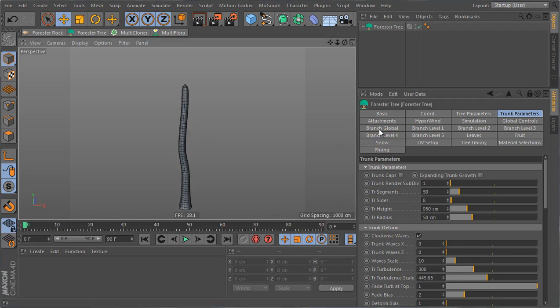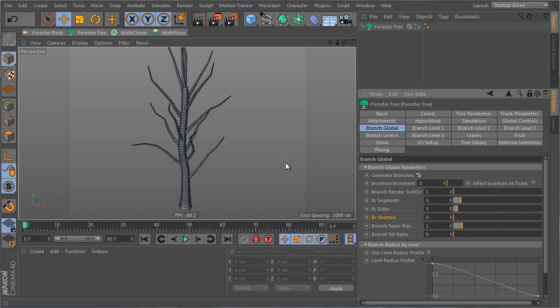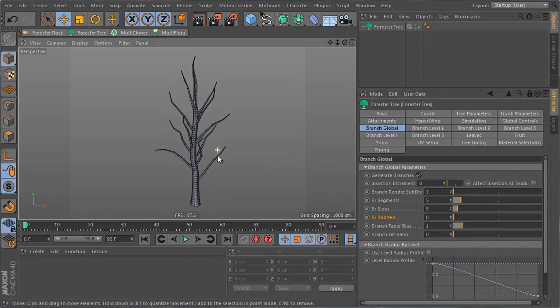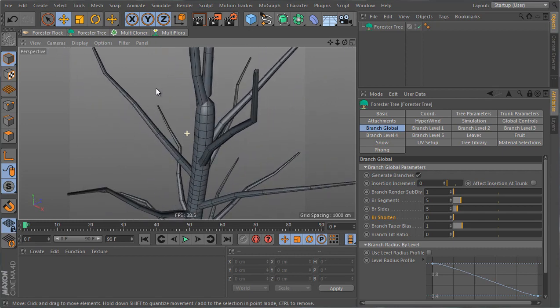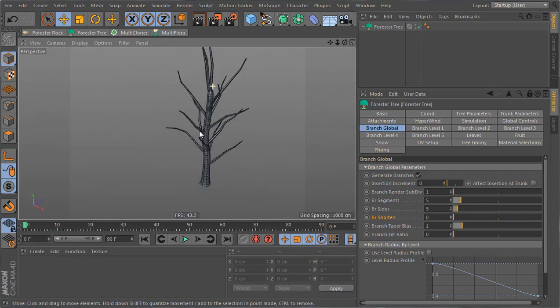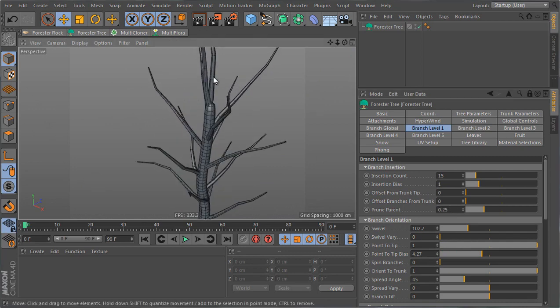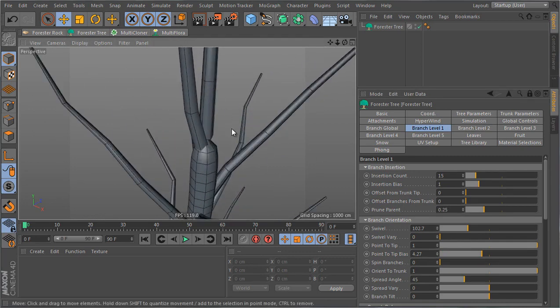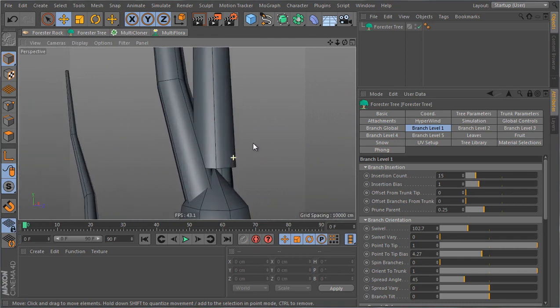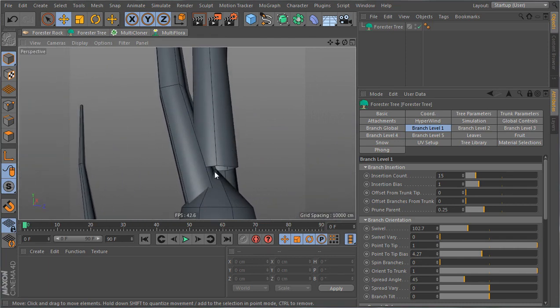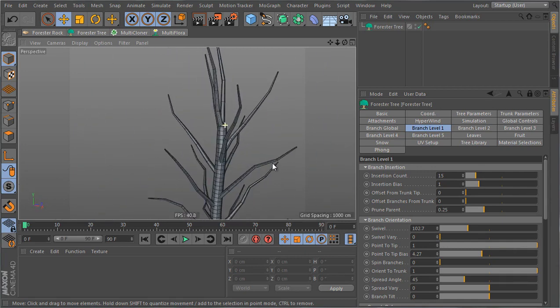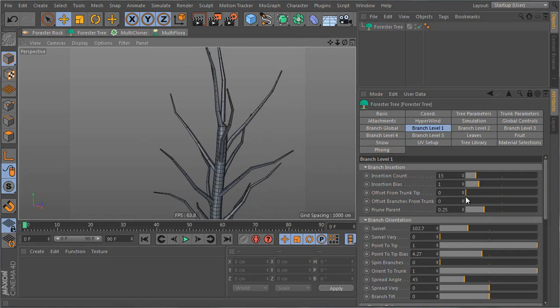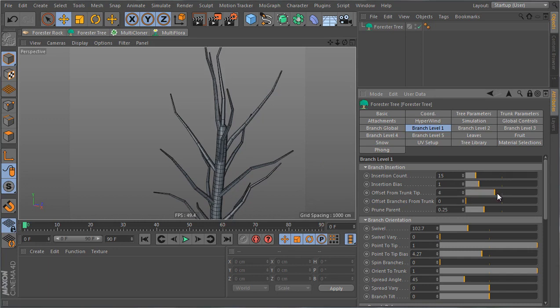Okay so back to the branches. I'm gonna go to branch global and check generate branches and these are the branches that I get. Now the branches are emitted starting from this level according to the prune value but all the way up to the tip of the trunk and I see that I have something weird because the last branch is emitted from this location where I have a sharp tapering for the trunk. To fix that problem all I have to do is increase the offset from trunk tip value and this will push the branches down along the trunk.